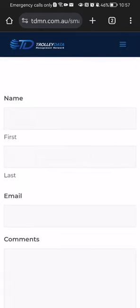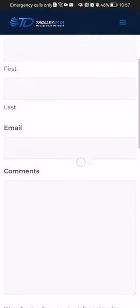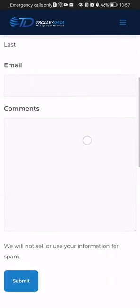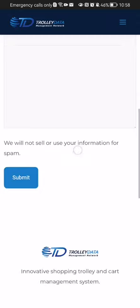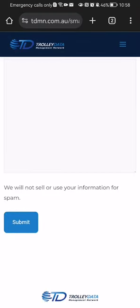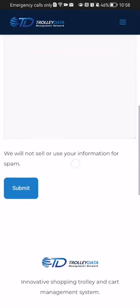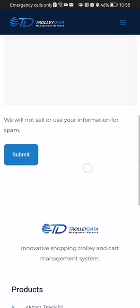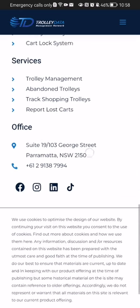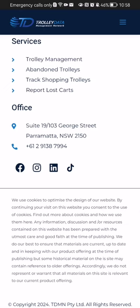Once that is done, you can enter your first name and last name, after that your email address, and basically the comments — so you can describe here what your problem is, or what the topic is that you want to contact the customer service with. Then just press Submit and your message will be sent.